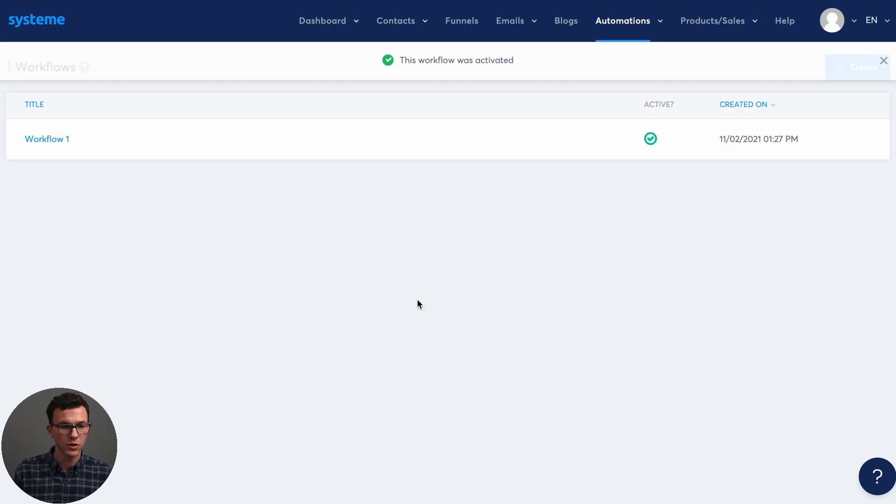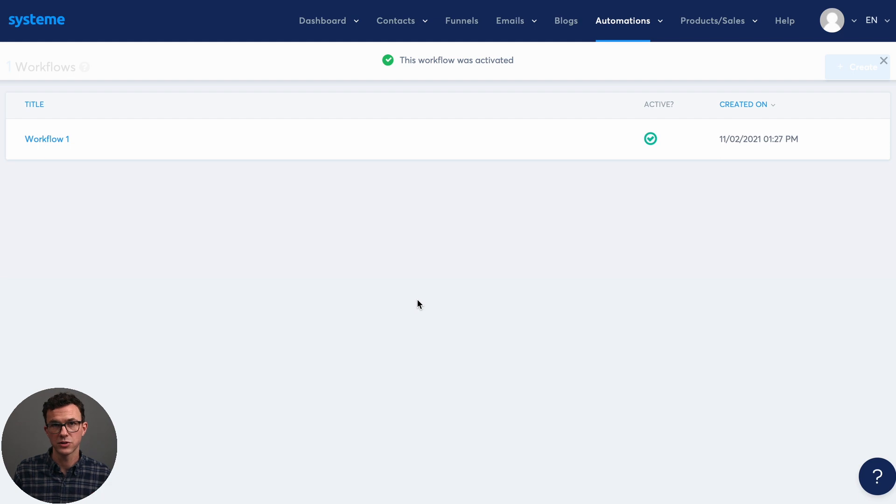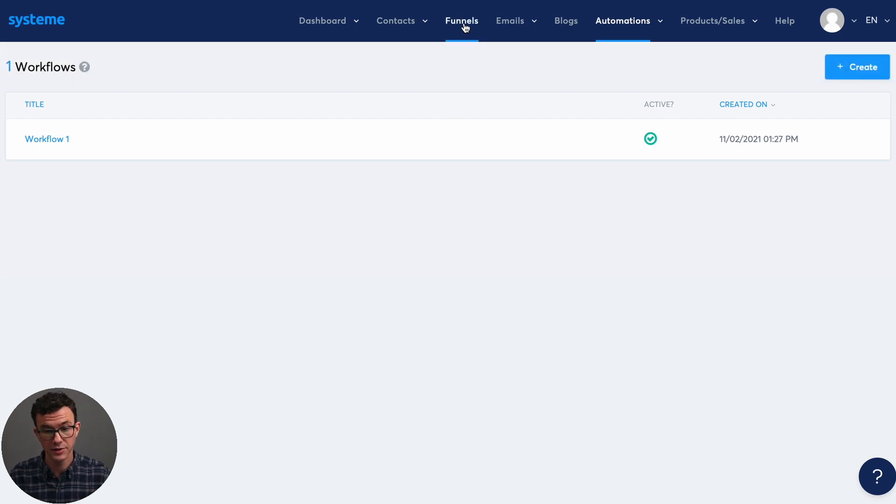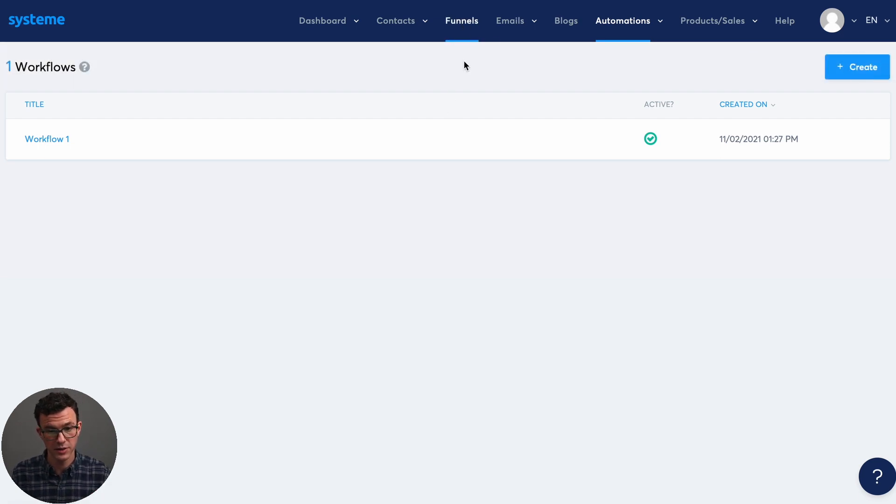Okay, so workflow one is ready to go as soon as we have purchases for the course. So now the next step is setting up the sales funnel.